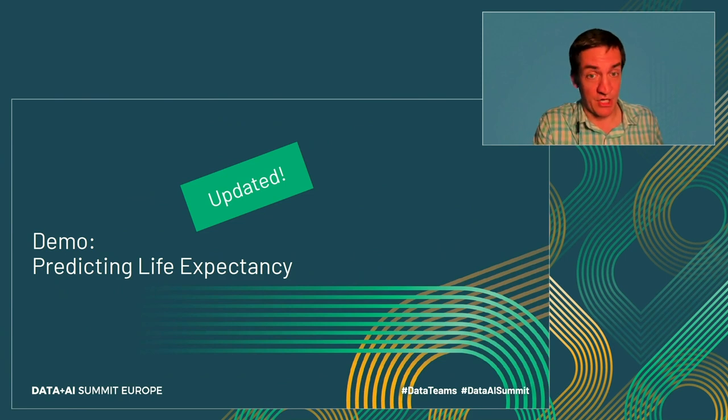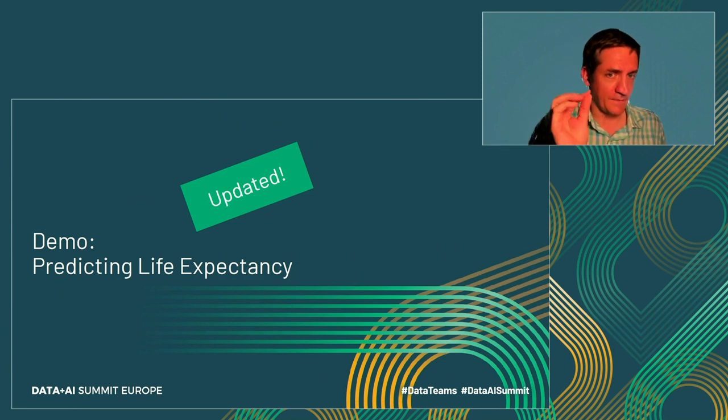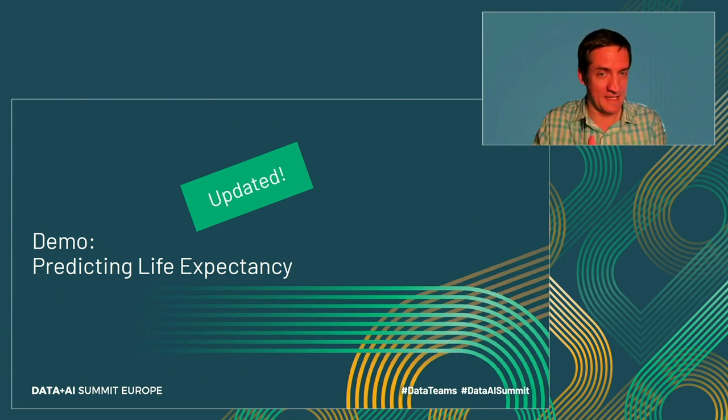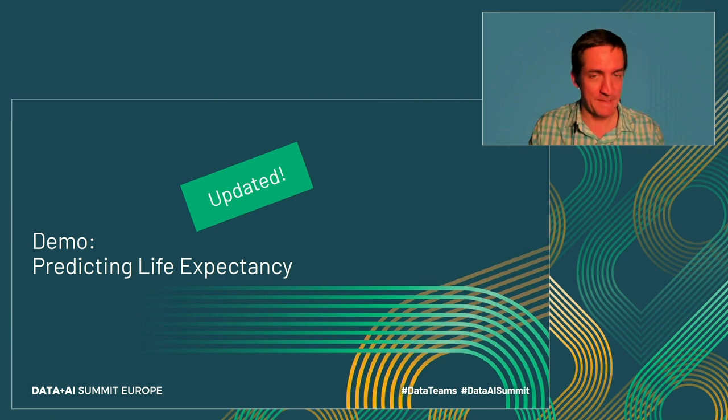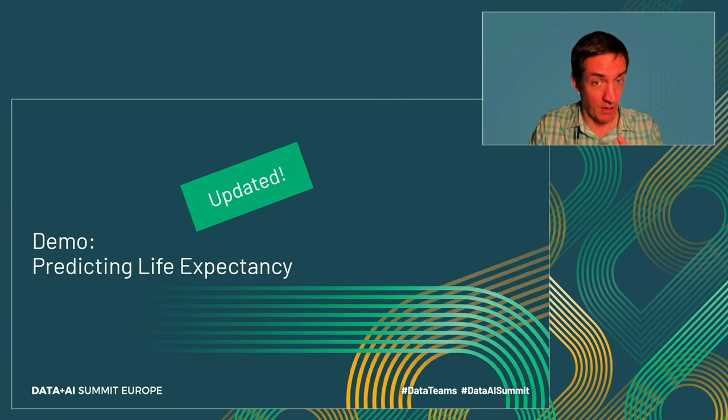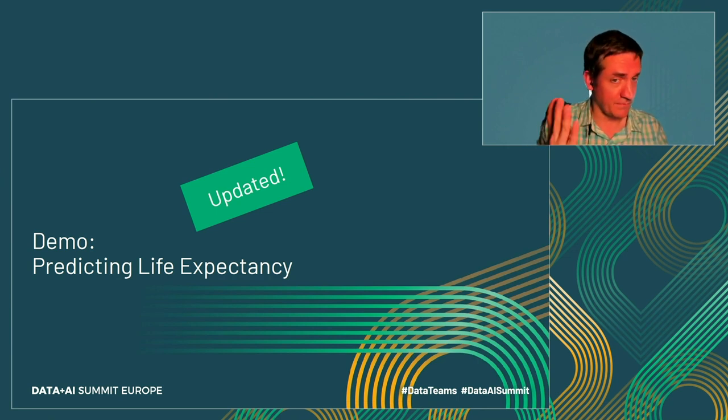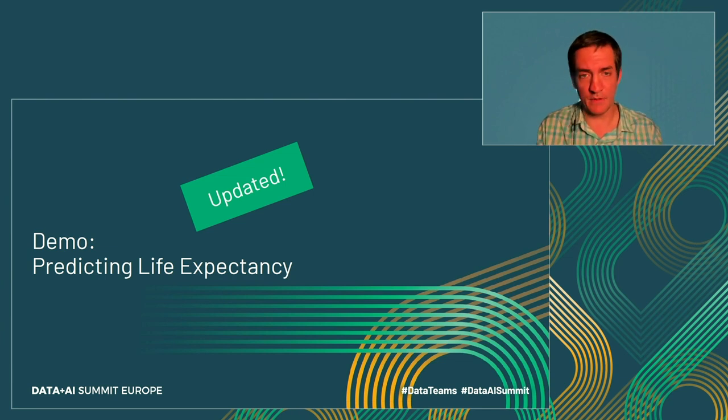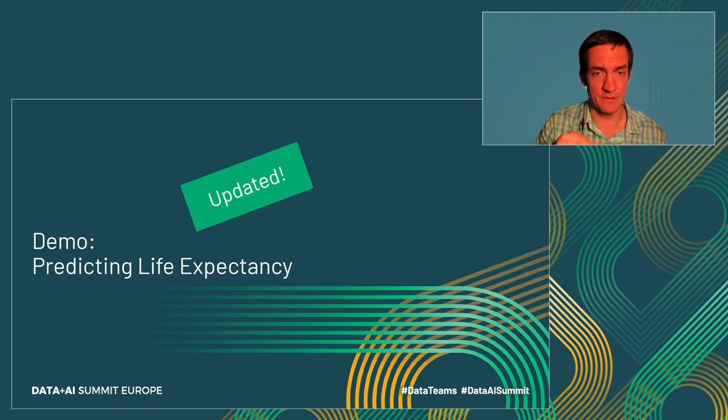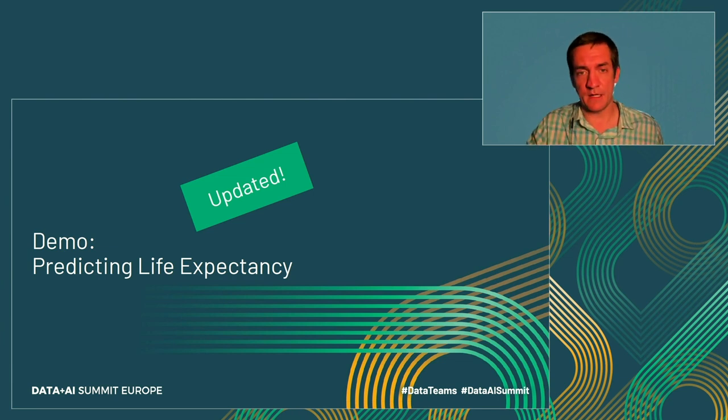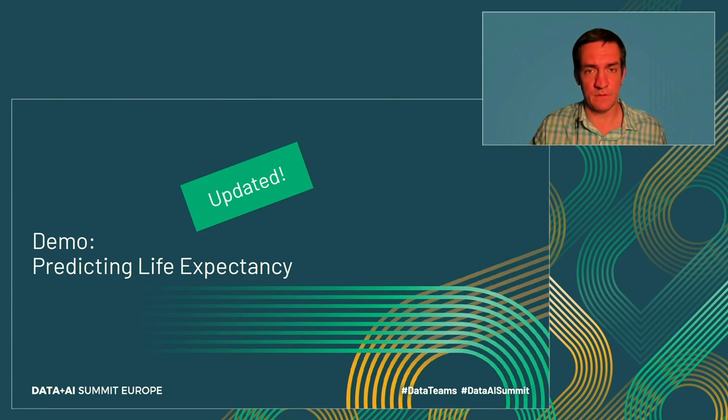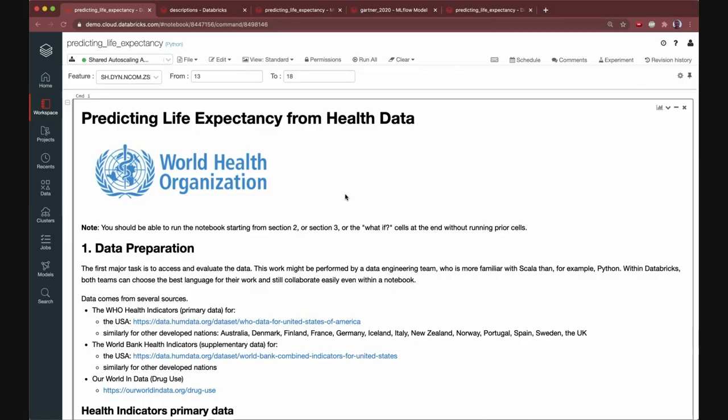So I want to go ahead and jump into a demo here. And for those that have not seen this particular demo, I hope you enjoy it. For those that have, there are a couple new elements here from maybe the last time you've seen it in MLflow. And I'll highlight those along the way. And with that, let me jump to the demo itself. Okay, let's take a look at this demo here.